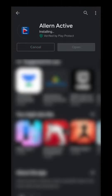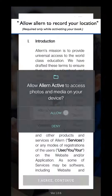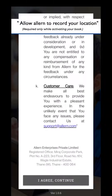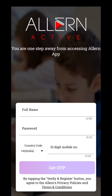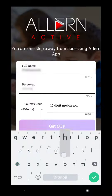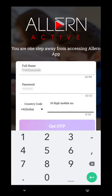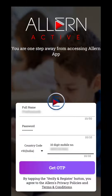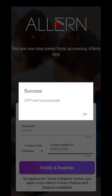Once the installation is complete, open the app and click on Register. Fill in your personal details like your name and your phone number, then create a password and select Get OTP.